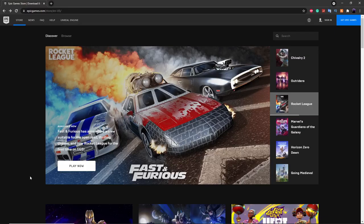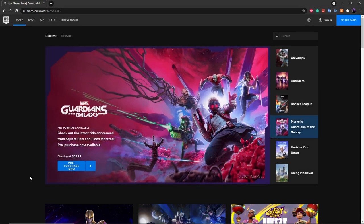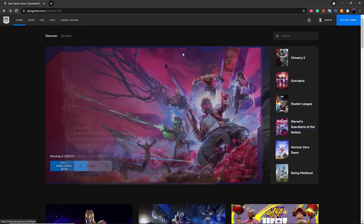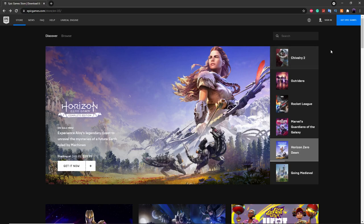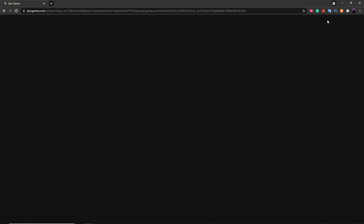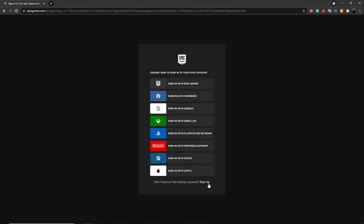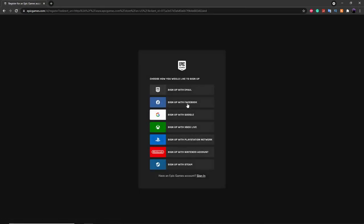The first step to use this LobbyBot is you're going to need to create a second account that's different than your main Epic Games account. To do this, go over to epicgames.com and create a new account. If you already have an alt account, you can skip further into the video where I show how to use the LobbyBot. If you don't have an account yet, go to sign in in the top right and click on sign up.